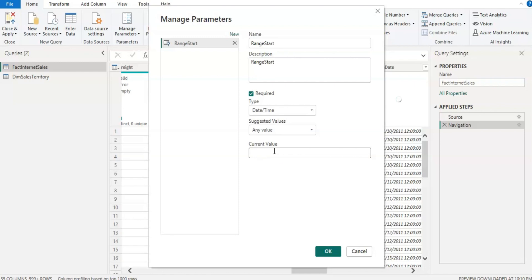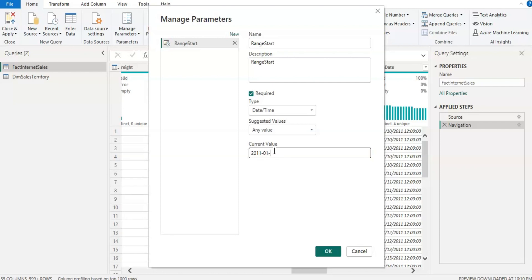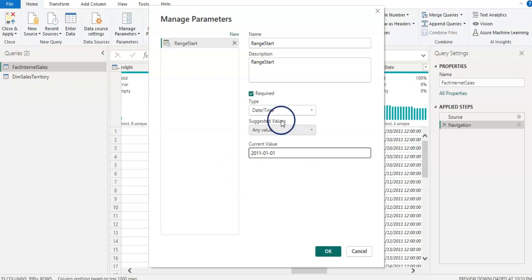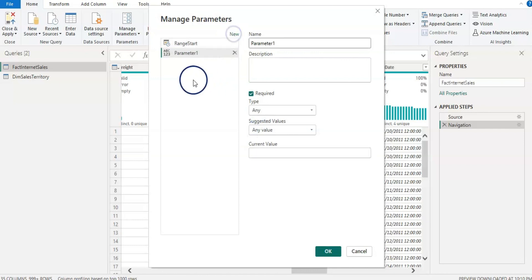The type must be Date/Time. The suggested value is Any Value. For the current value — my data is from 2011 to 2013, so I'm going to get six months of data. I'll set the start date to 1st January 2011. RangeStart and RangeEnd are placeholder values; when we actually refresh for the first time, it will pull from 1st January. I'm setting this date so I can see some data in Power BI Desktop after this.